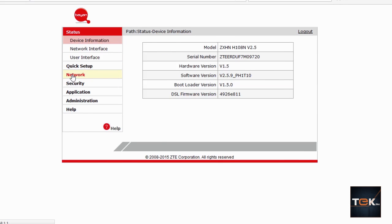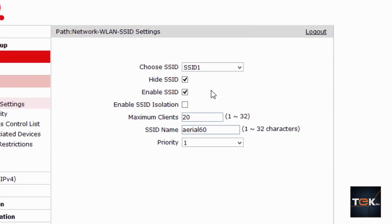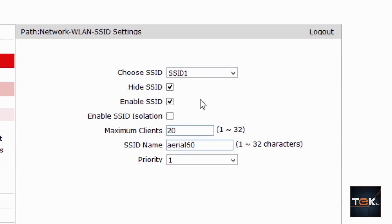Once logged in, go to 'Network' on the left side and look for something that says 'WLAN'. Your SSID is your network name — this is the name of the network that you search for or input on your wireless device. For example, if you're at a café, this is the name you connect to.